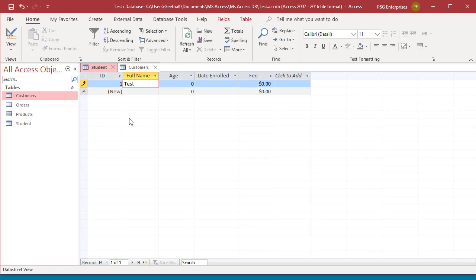You can see the one value in ID field. The asterisk turns into a pencil when you begin entering data, indicating that the record is being edited. A new row containing an asterisk appears below the one you are entering data into.